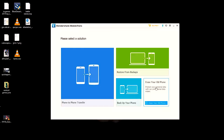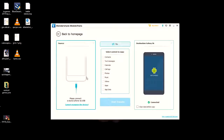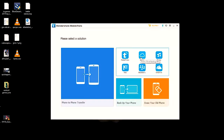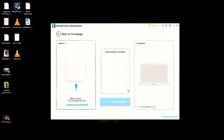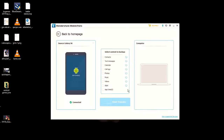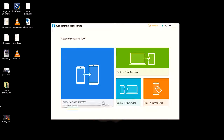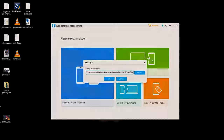This video is sponsored by Mobile Trans from Wondershare. Mobile Trans is an amazing app for Windows that can be used to transfer data from phone to phone, restore from backup sources like iCloud, iTunes, Blackberry, OneDrive, and so on. You can also backup your phone and erase your data. It's a great app to backup, restore, and manage your device.